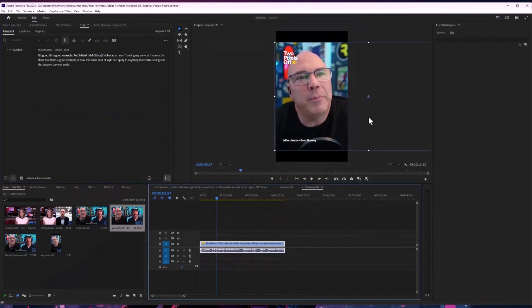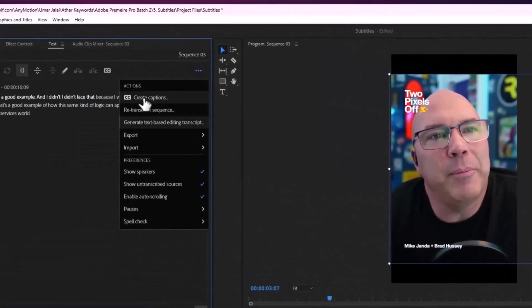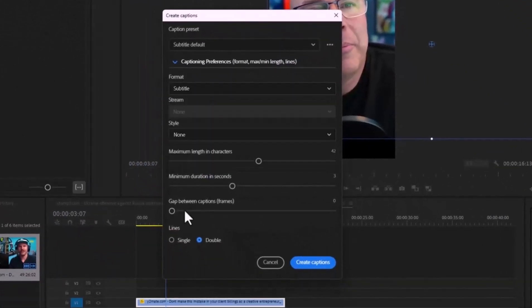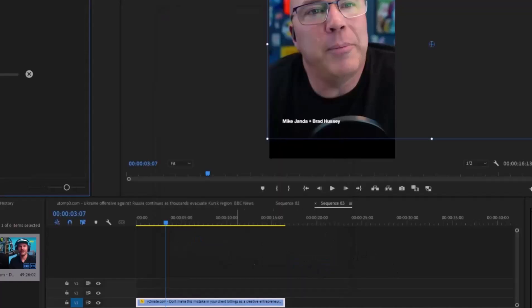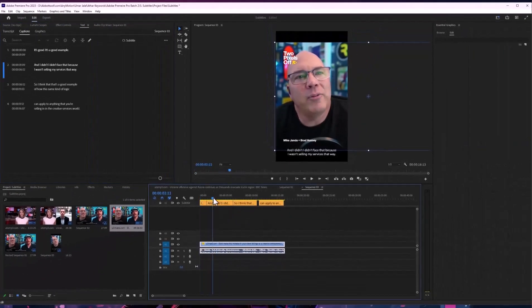By the way, go check out this creator — Mike Janda — really awesome content. After that, we are going to create captions. You can do it from here as well. I'm going to set this as double and create subtitles, and there you go — we have subtitles.